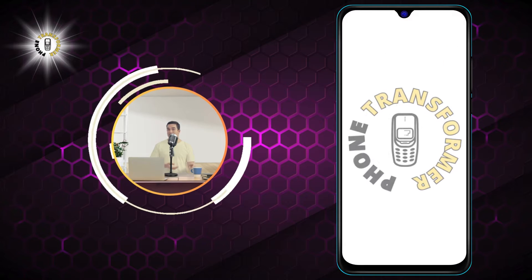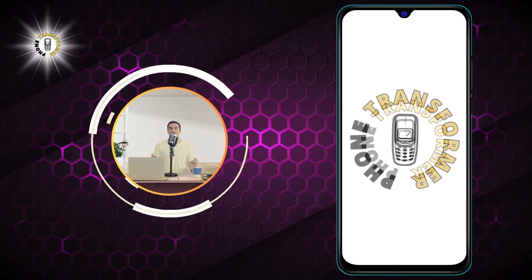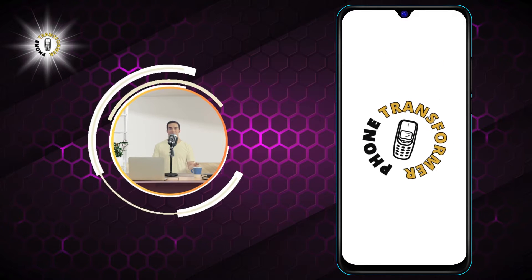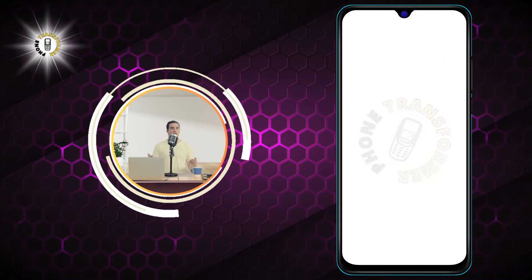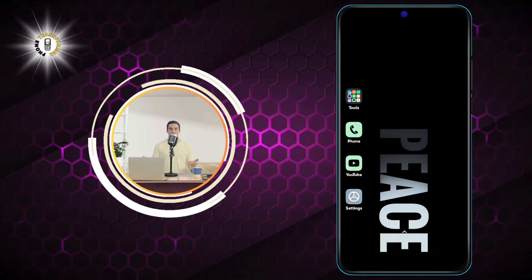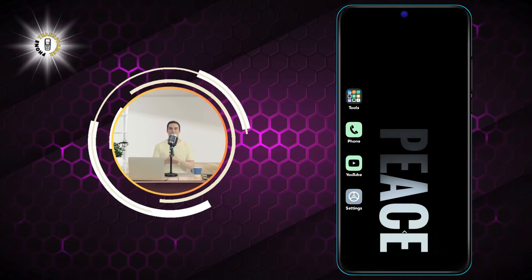Hi everyone, welcome to Phone Transformer, the channel where you can learn everything about your phone.